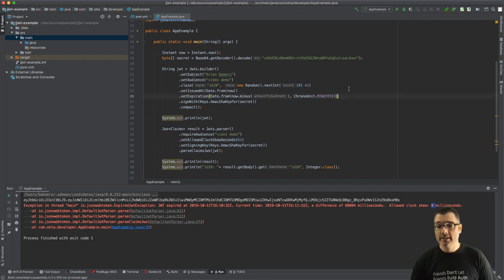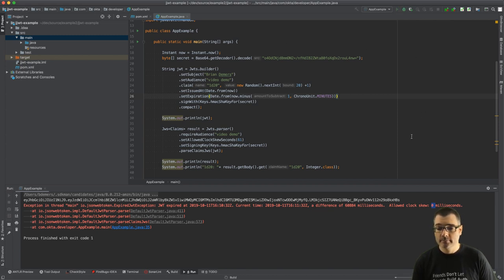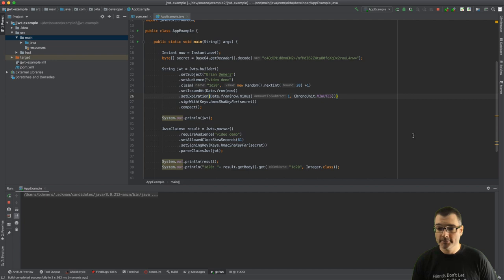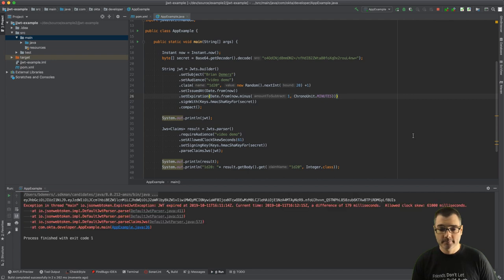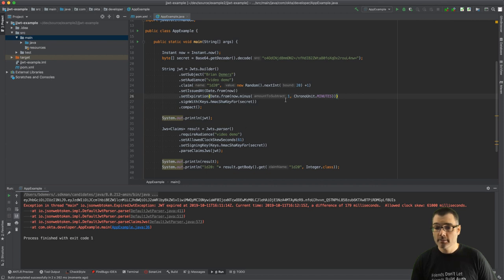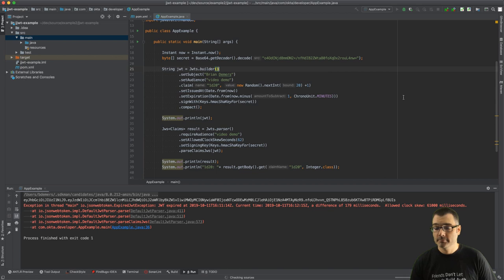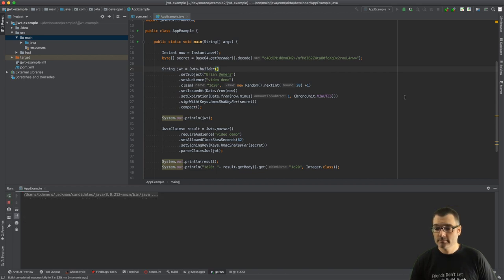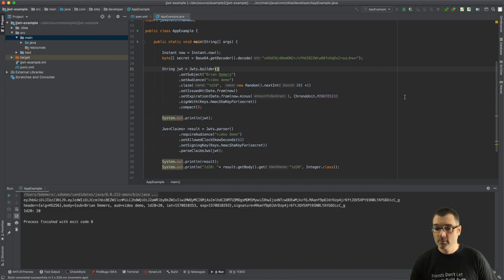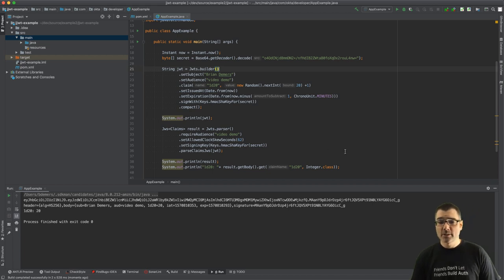So that'll give us enough time to say our JWT is still valid and this should parse just fine. Let me try 62 seconds. Ah, I just missed that window, so 62 seconds was fine.